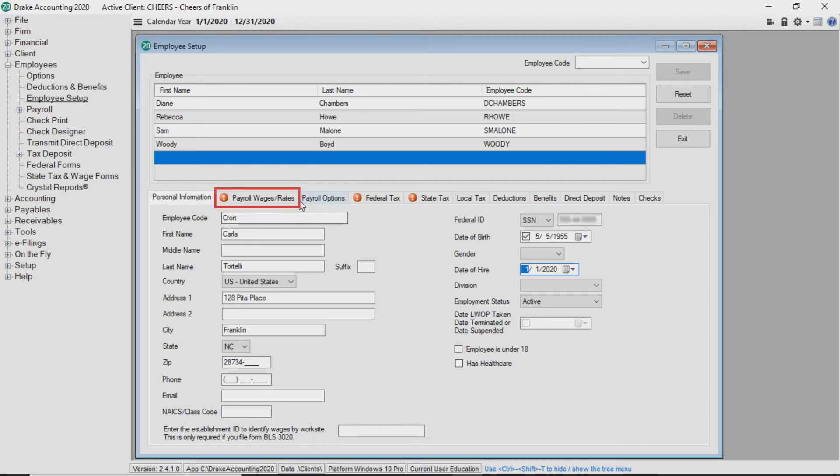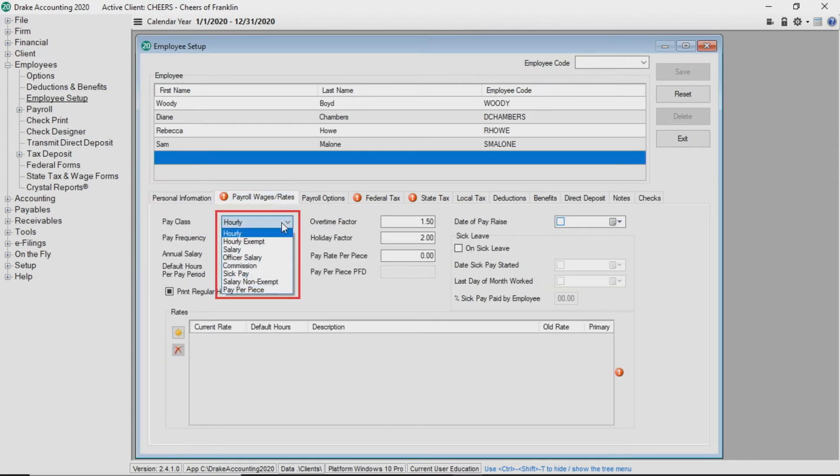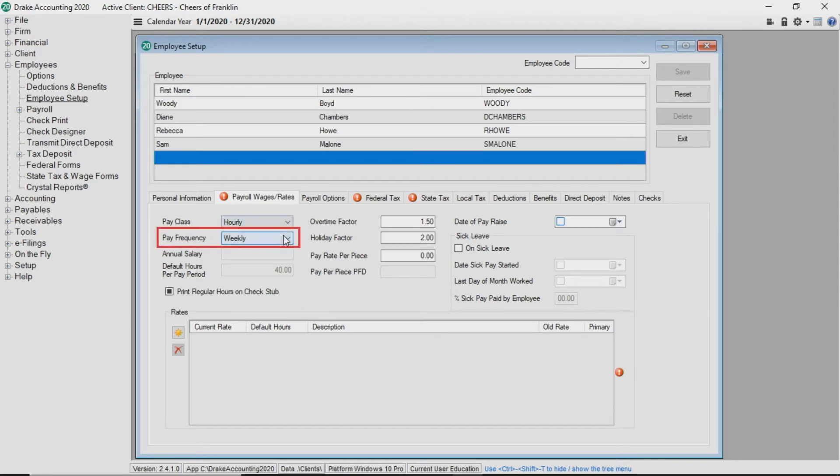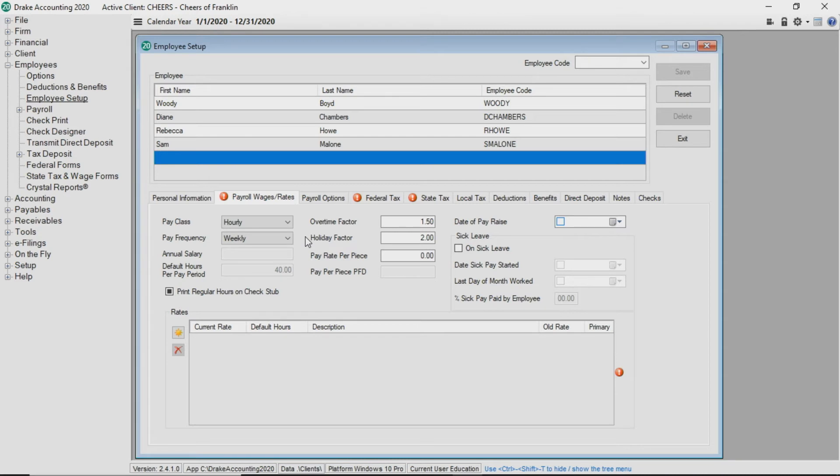Click on the payroll wages rates tab. You will select the correct information to input in the employee's pay class and pay frequency from the drop list. The default hours per pay period will automatically populate. Tab through the fields and enter the information where applicable.